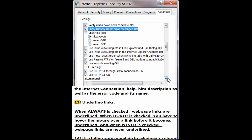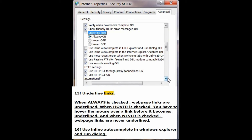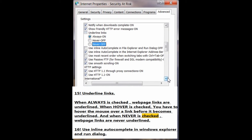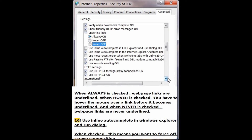Number 15: Underline links. When 'Always' is checked, web page links are underlined. When 'Hover' is checked, you have to hover the mouse over a link before it becomes underlined. And when 'Never' is checked, web page links are never underlined.